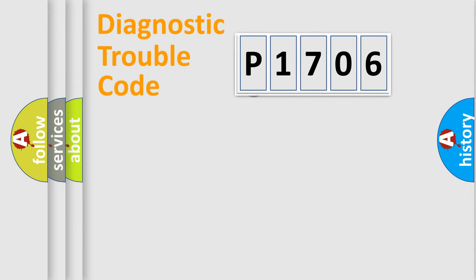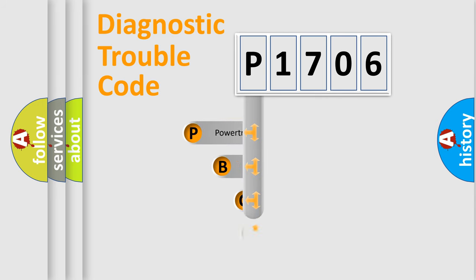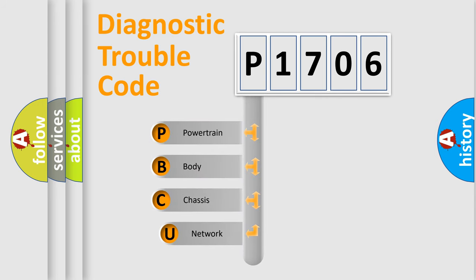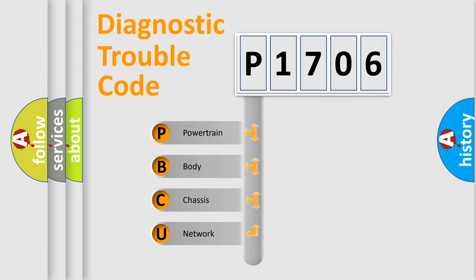First, let's look at the history of diagnostic fault code composition according to the OBD2 protocol. We divide the electric system of automobile into four basic units: